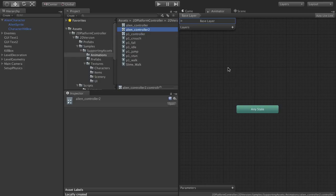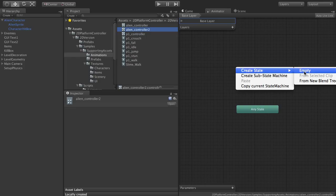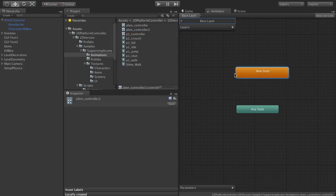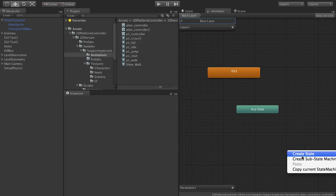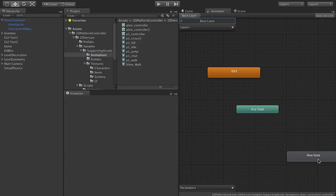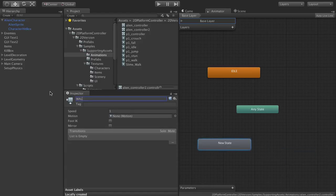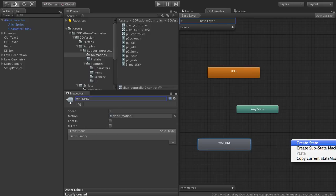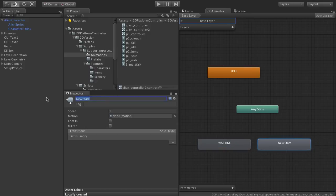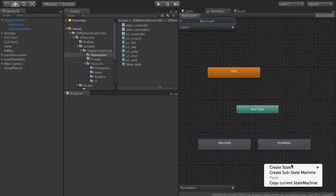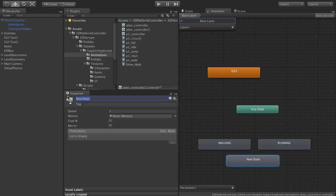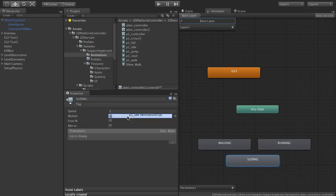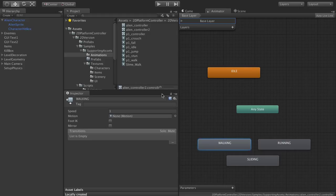And all we're going to do is add states with the same name as the animation state. So for example, if we want idle we add idle. If we want walking we add walking. Then we just drop the animations onto those states.